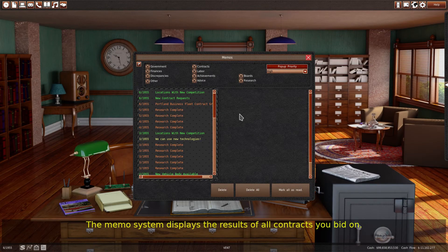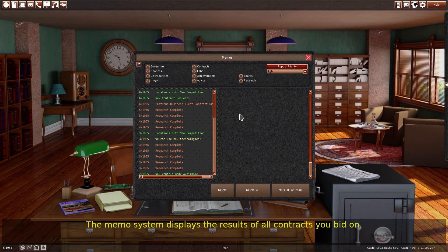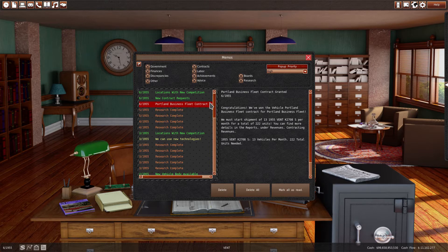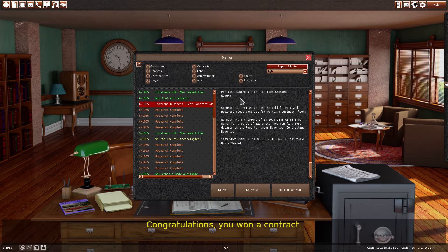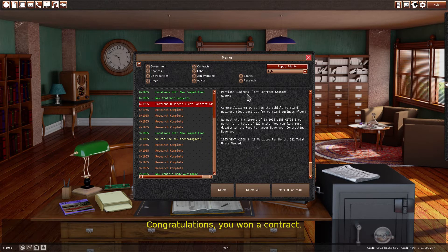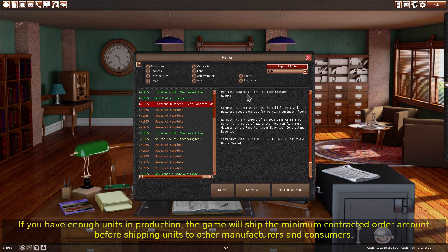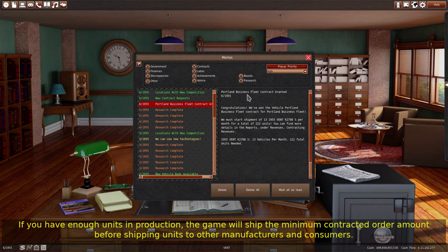The memo system displays the results of all contracts you bid on. Congratulations, you won a contract. If you have enough units in production, the game will ship the minimum contracted order amount before shipping units to other manufacturers and consumers.